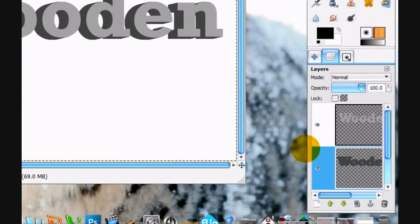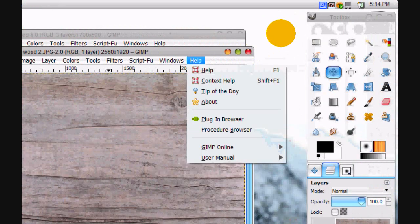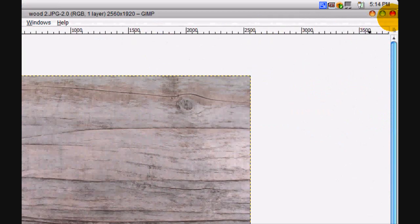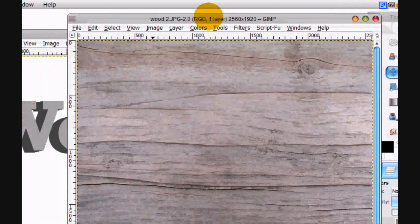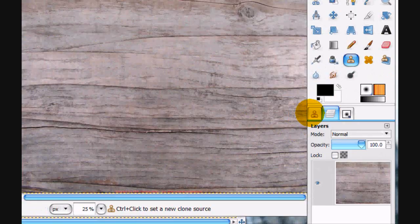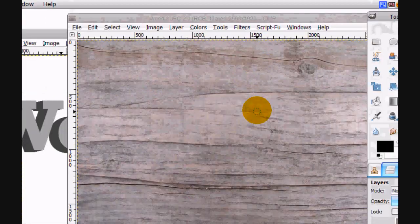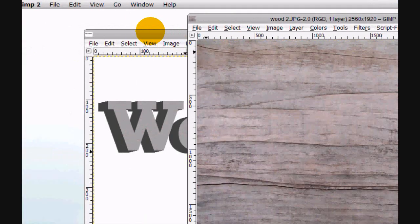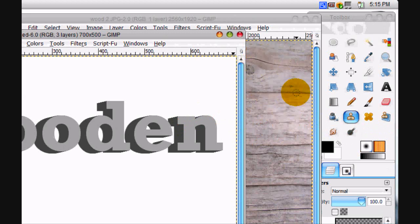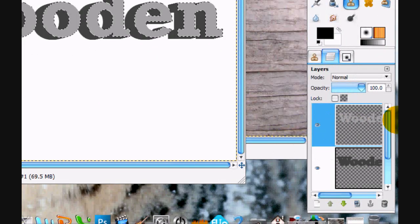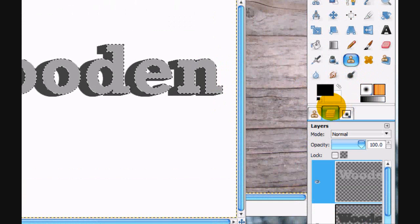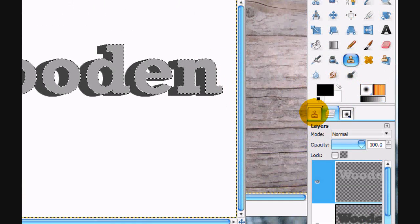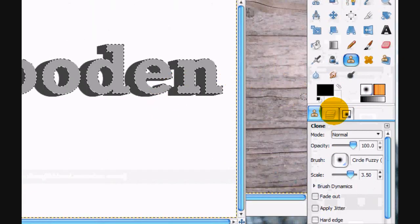And we have to go back to Layer to Image Size. Alright, so now we're going to start putting in the woody texture. Okay, so now what you're going to do is use the clone tool and just start cloning in this texture, in this wooden texture onto the letter. Alpha to Selection it. And what you're going to have to do is use a fuzzy brush and I'm using a scale of 350.